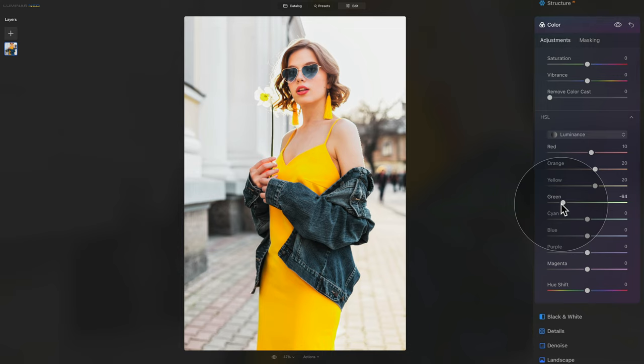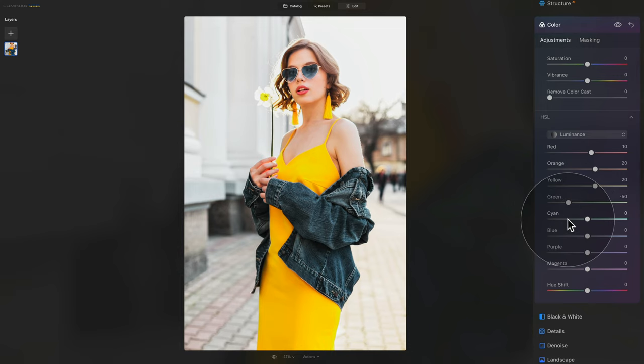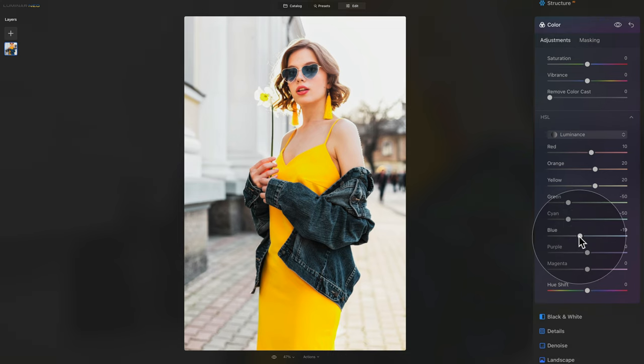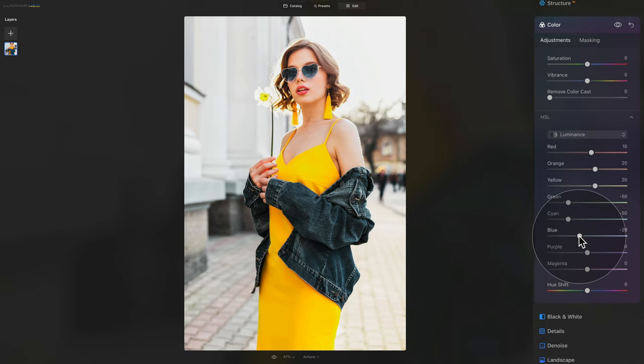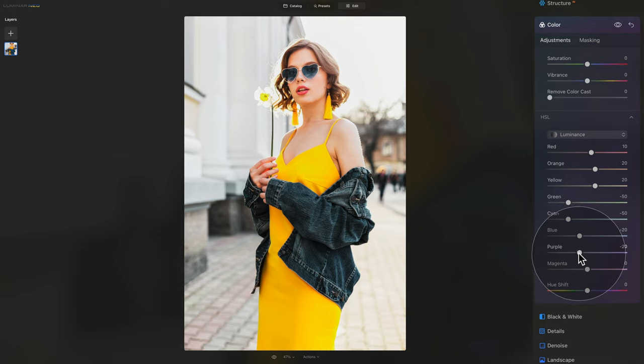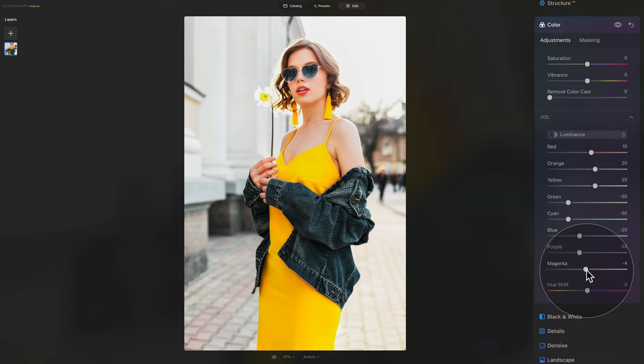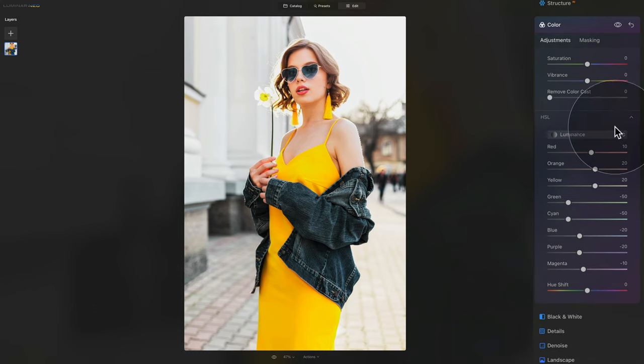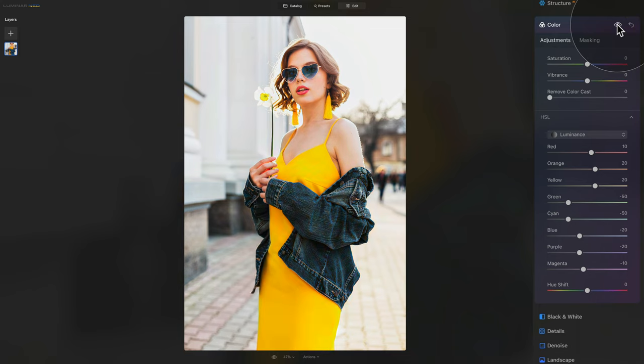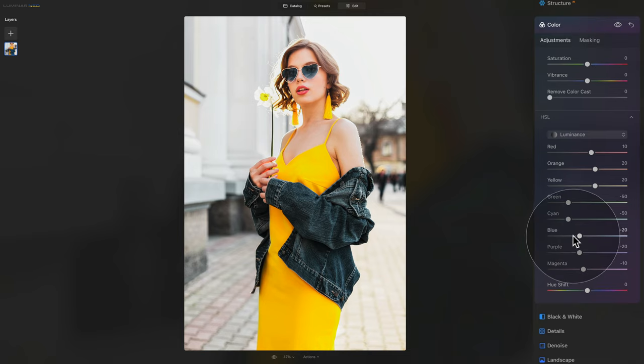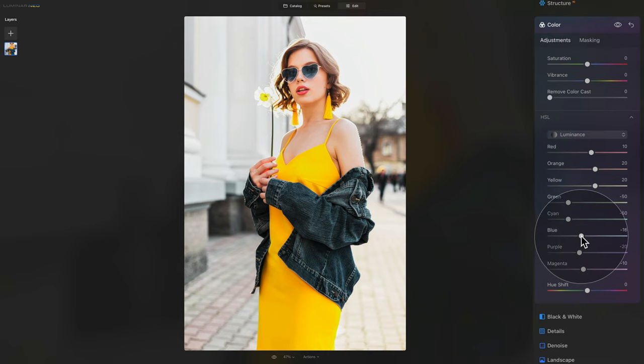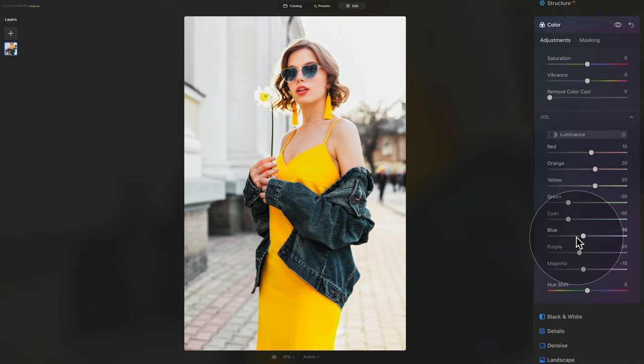So with our green, we're going to go to, again, minus 50, with the cyan to minus 50. And with the blue, we don't want to go that low, so maybe just around minus 20. And purple, also minus 20. And to finish it off with the magenta, let's go to minus 10. As always, let's have a look at the before and after, and we are really starting to get the look I like. Now looking at it, I think the blue is maybe a little bit too dark, so let's make the blue a little bit brighter. Let's go somewhere around minus 10.